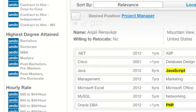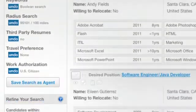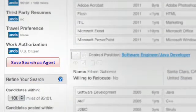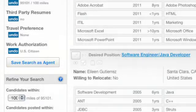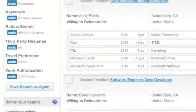If you're happy with your current search, save it as a search agent so you can automatically receive matching candidates by email. You can have ten enabled at a time.